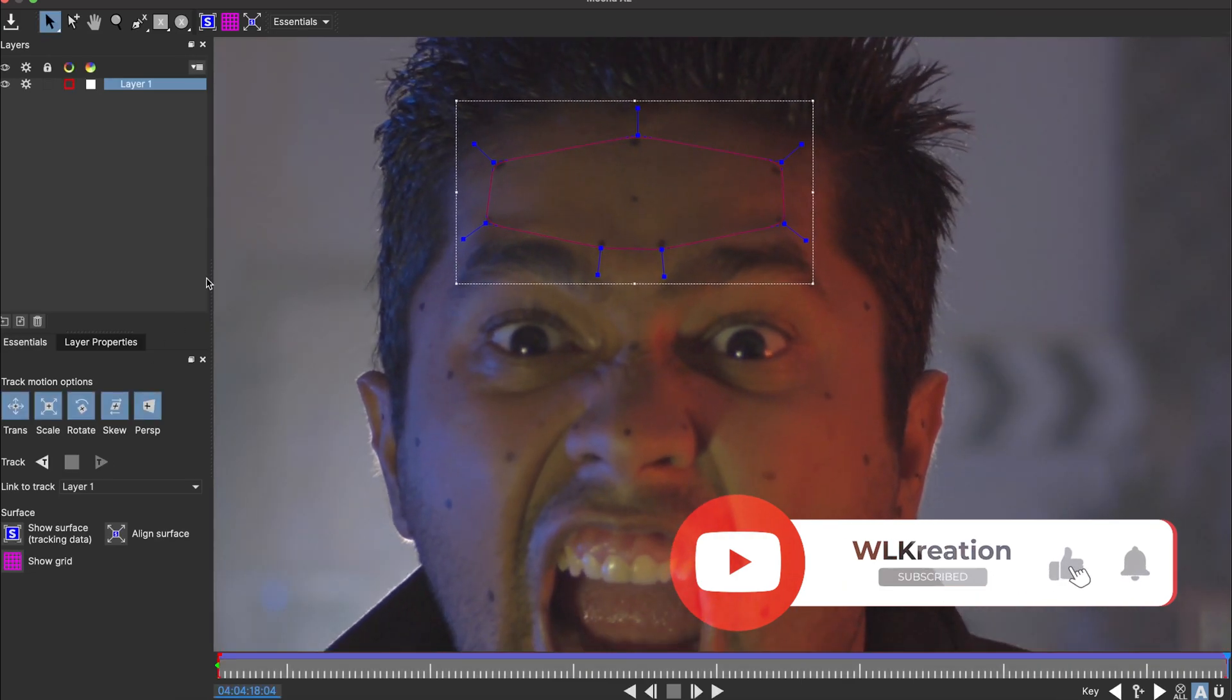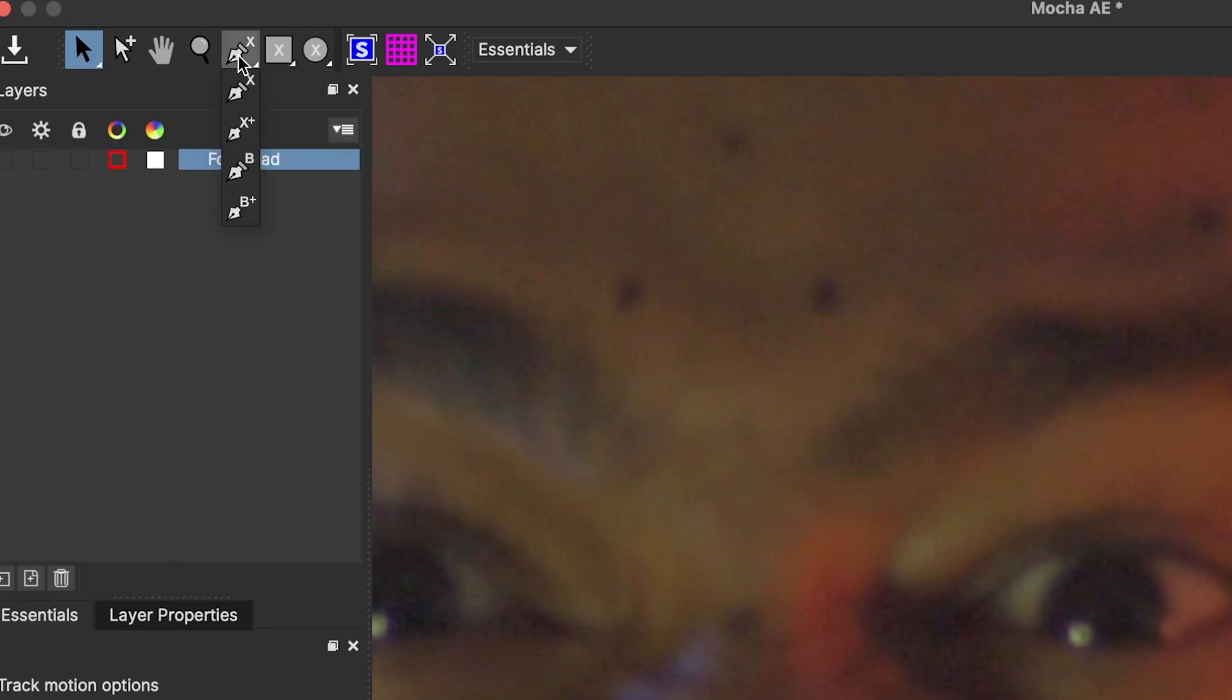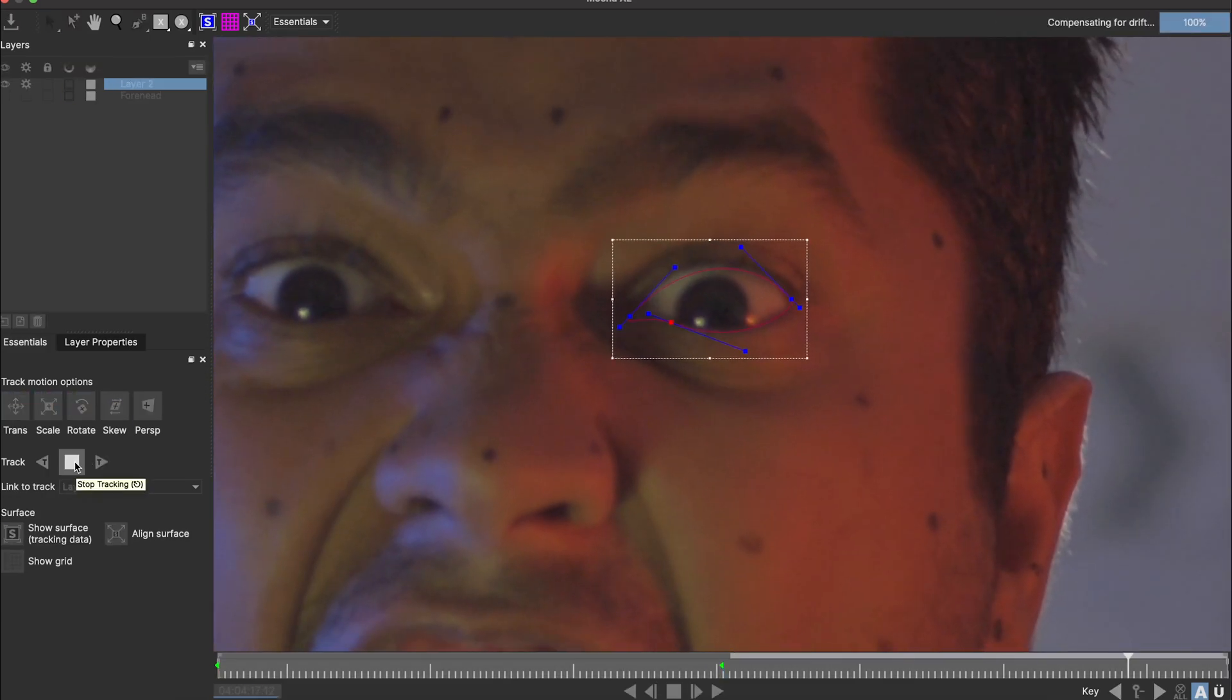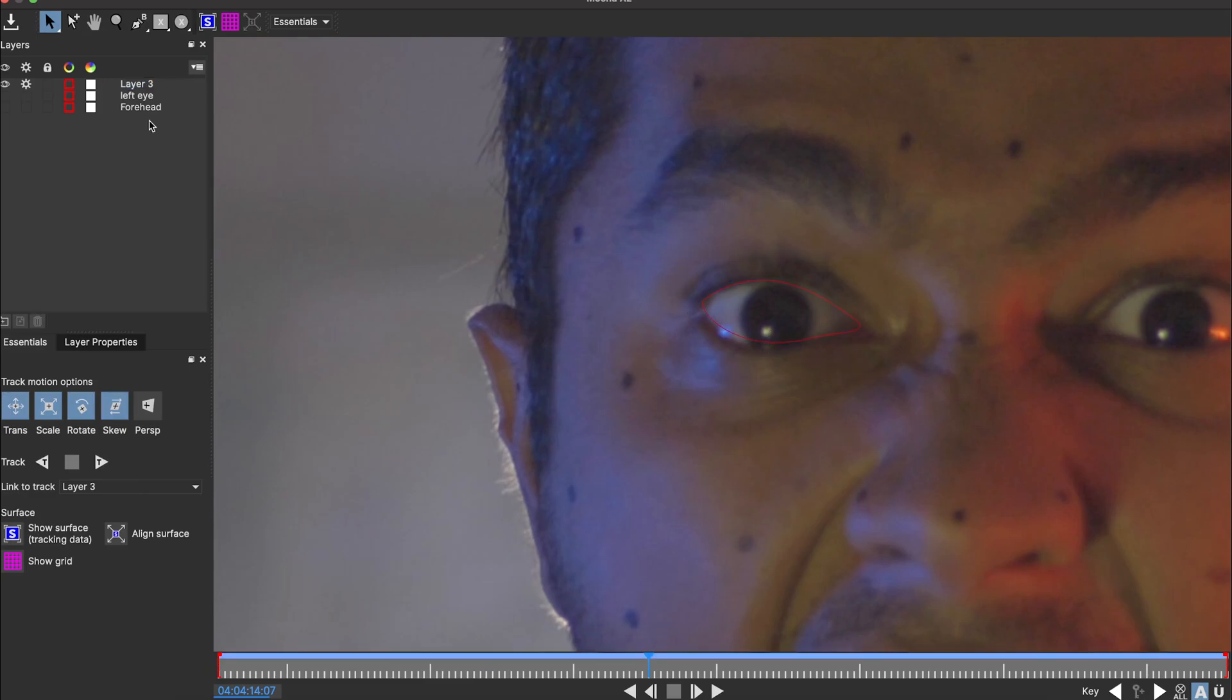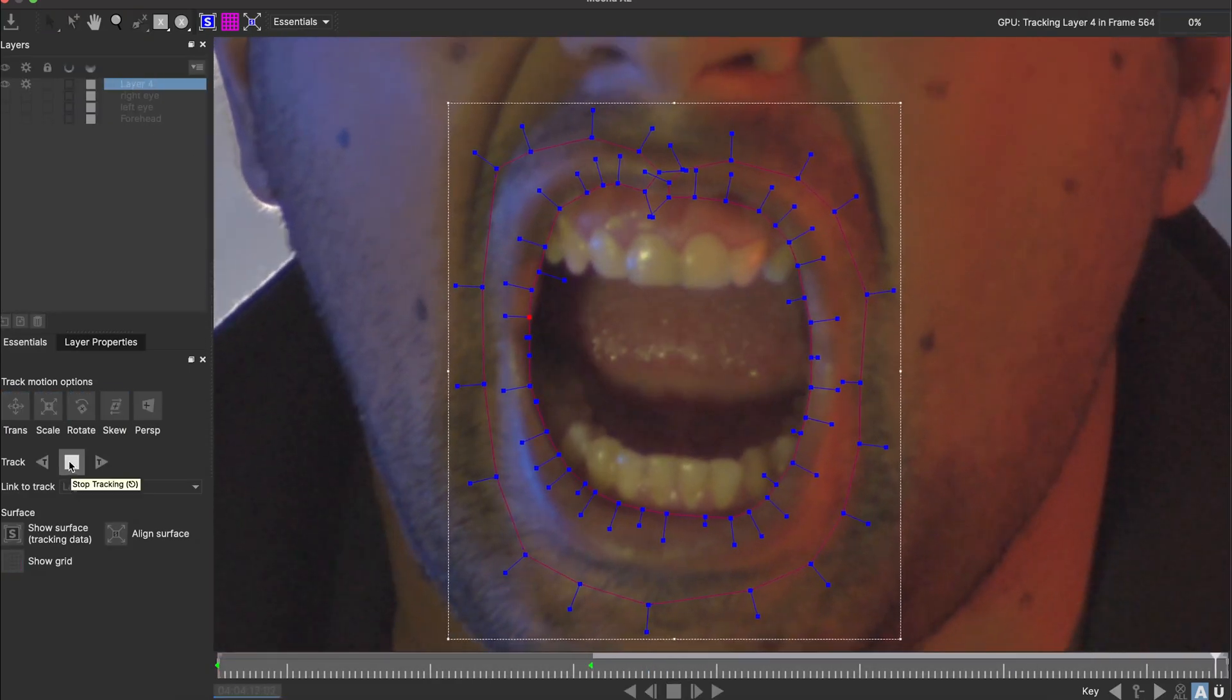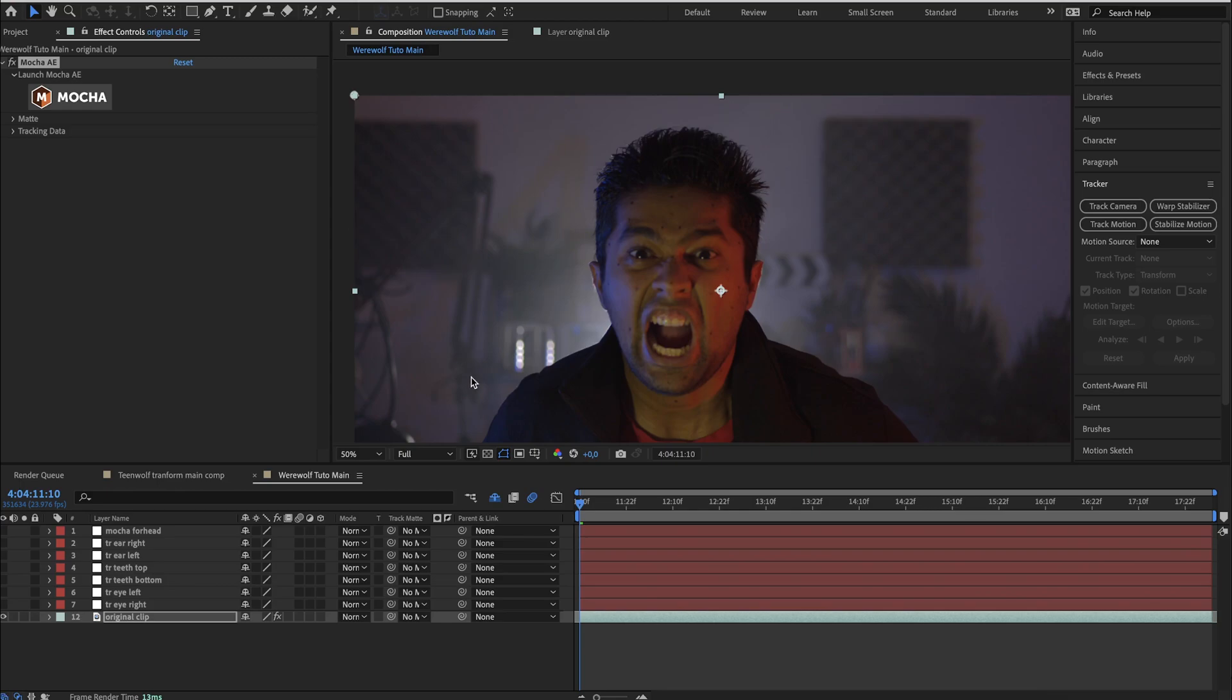As we are in mocha, let's proceed to create other tracking data for the eyes and lip which we will use to create mask. So rename your layer and uncheck everything for now. Use the bezier tool and start drop points on one of the eye and track. Adjust if needed. Do the same for the other eye. Then same thing also for the lip. Enable the visibility of all the layers, save the tracking data and close this window.